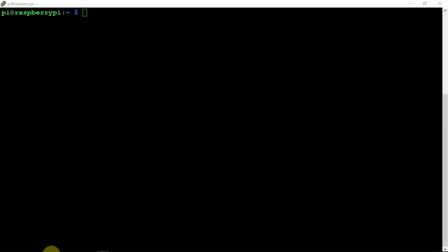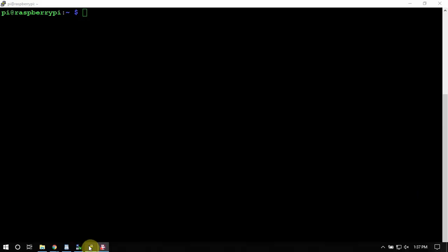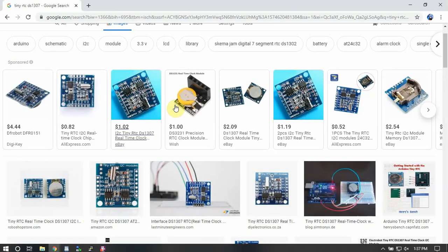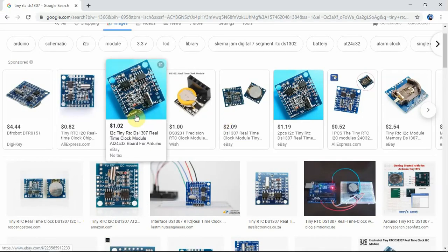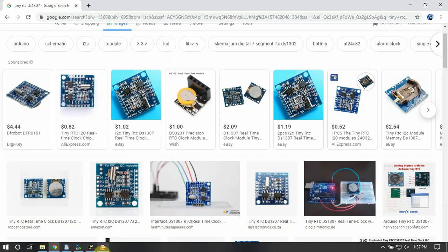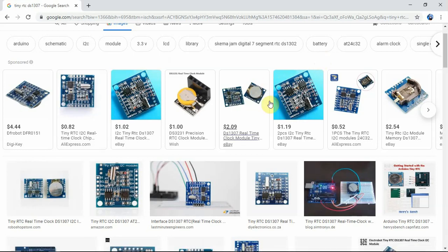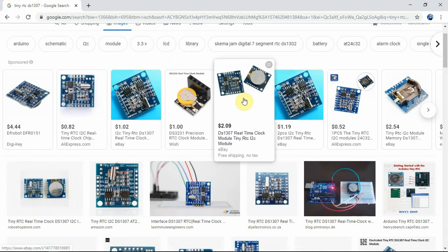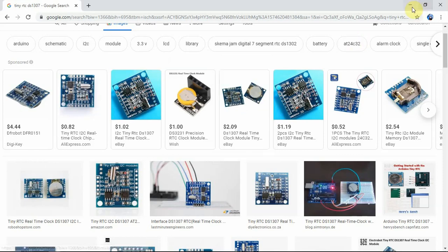I'll show you the one that I am using currently. It's called the Tiny RTC. So we're going to be using that. It's just one of these. That's one side of it. There's the other side with the battery.